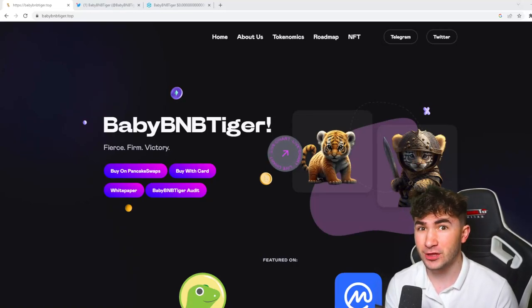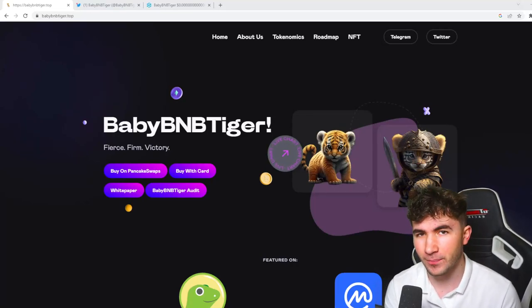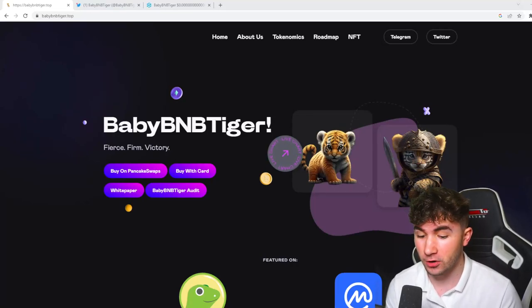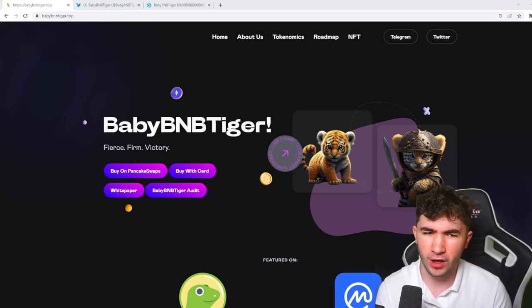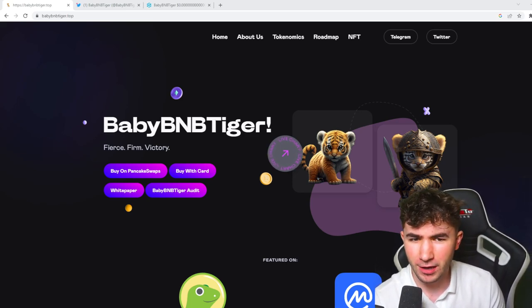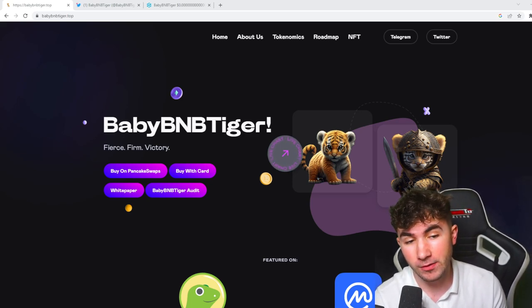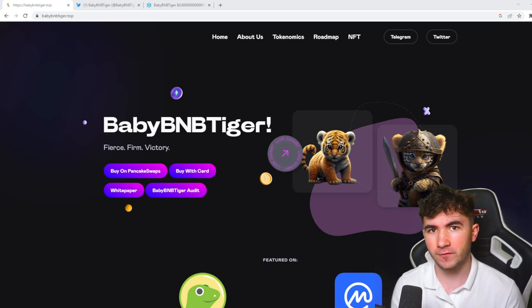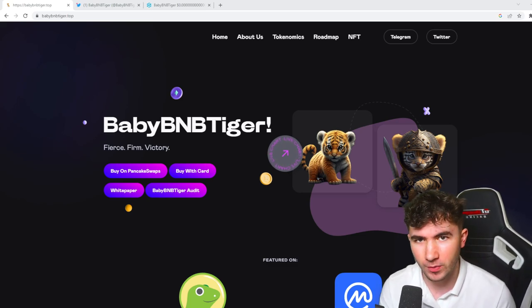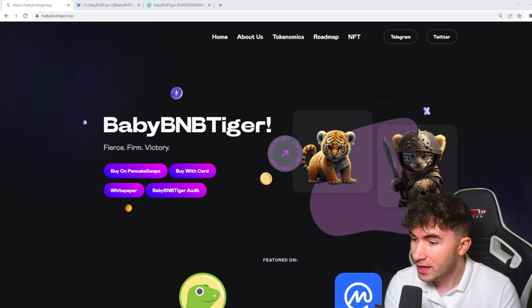Baby BNB Tiger has had huge gains in the past few days and I'm going to be detailing them and looking over what's happened in the last few days with Baby BNB Tiger in this video. So I hope you guys do enjoy this video. I'm going to get straight on into it.